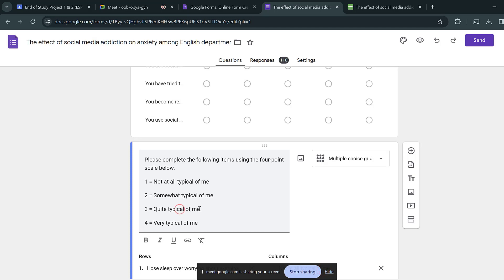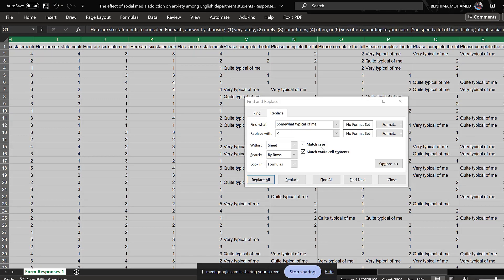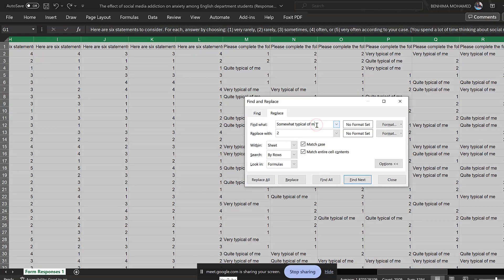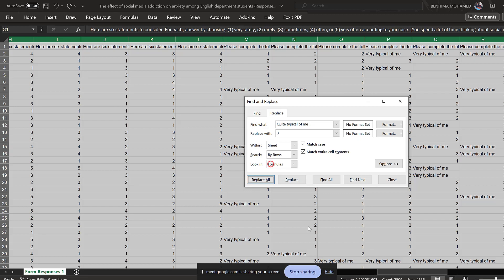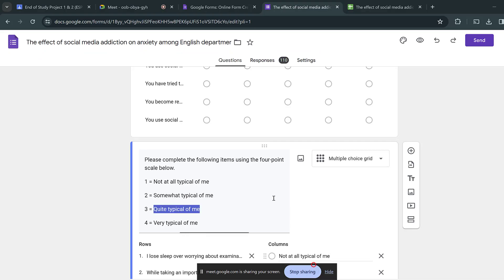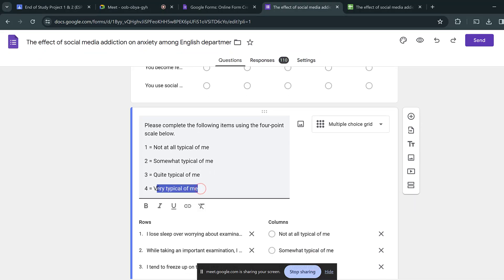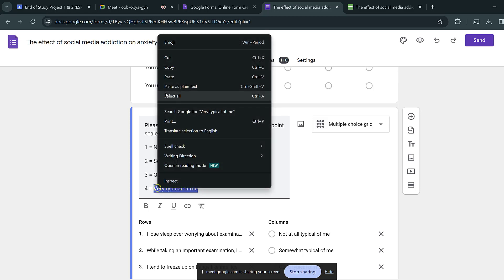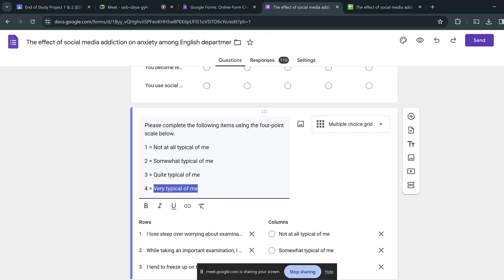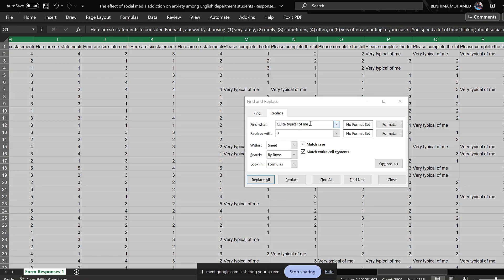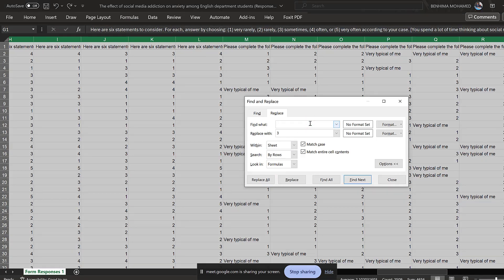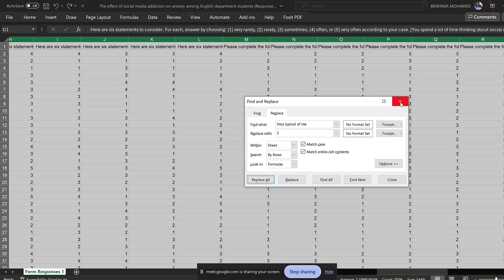Then 'Quite typical of me' is going to be replaced by 3, coded as 3 — replace all. Then 'Very typical of me' is going to be coded as 4.